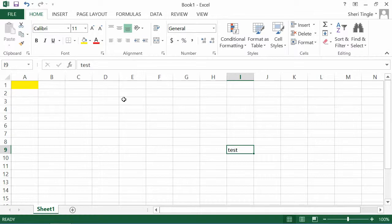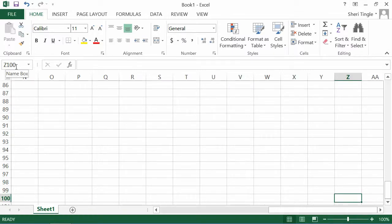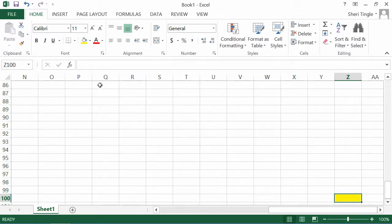Here's another option — it's not officially scrolling, but it's like scrolling. Take your mouse up to the name box and click in it, then simply type where you want to go. Let's go to Z100 — type Z100 and hit Enter. Now my active cell is Z100, which you can see in the name box, and both the Z column and row 100 are highlighted in gray. Let's make that cell yellow to make it show up a little better.